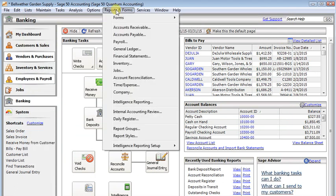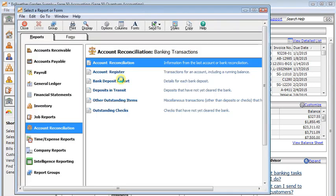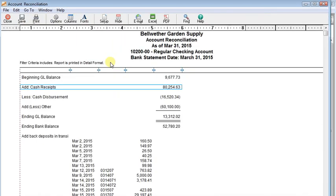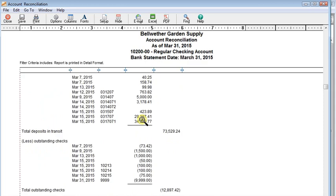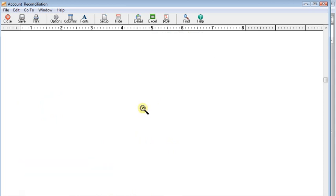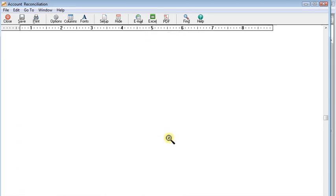And I suggest you come to your Reports menu down to Account Reconciliation and run this Account Reconciliation Report. And here you'll see that it'll walk you through going through your beginning GL balance and your outstanding deposits or deposits in transit and outstanding checks.